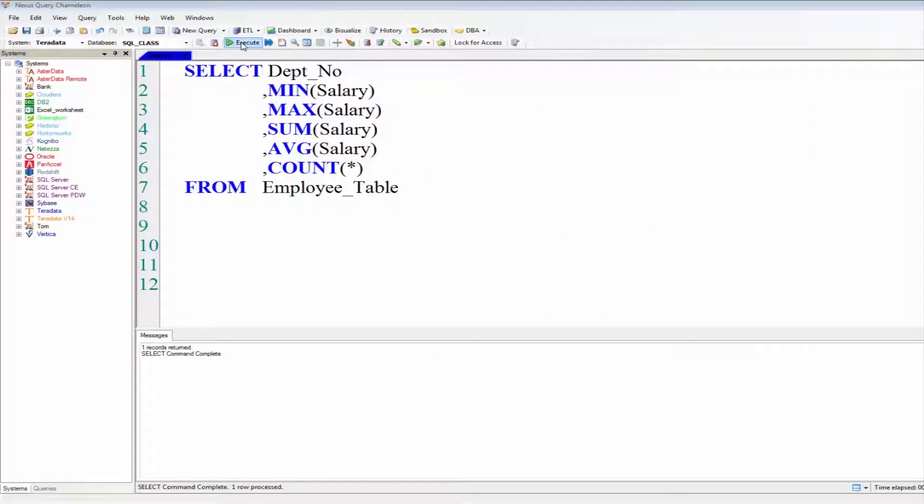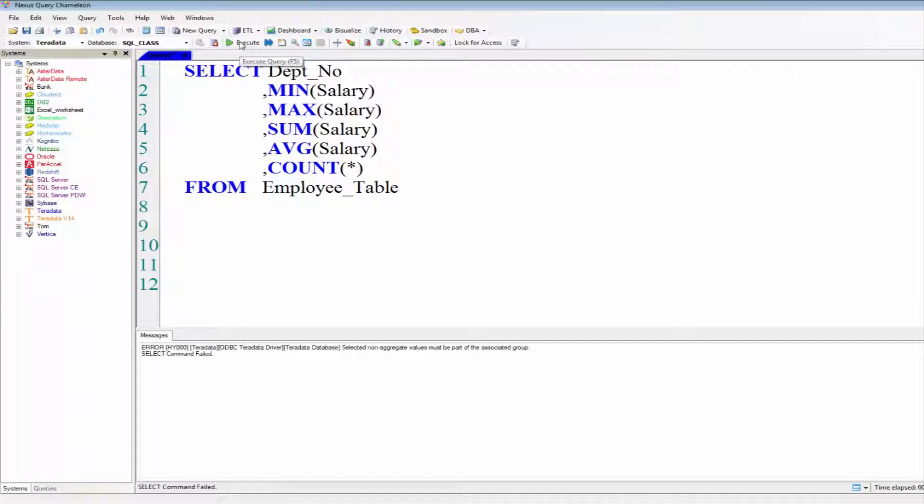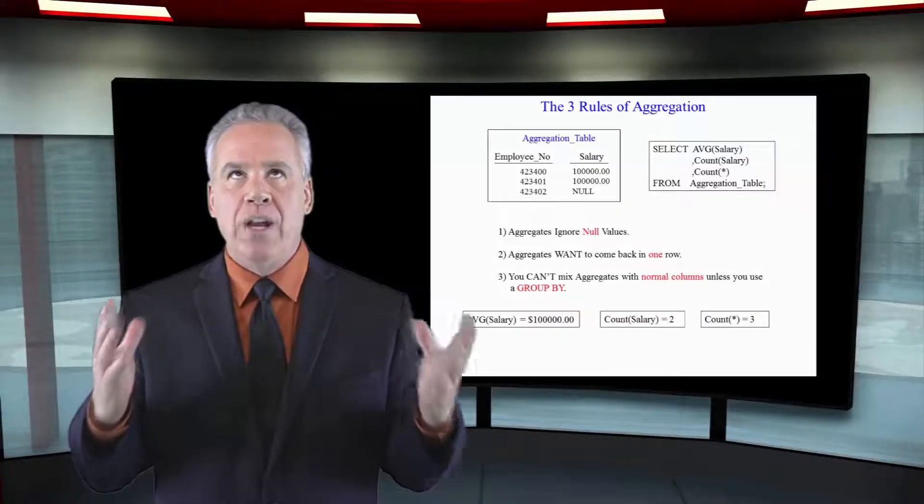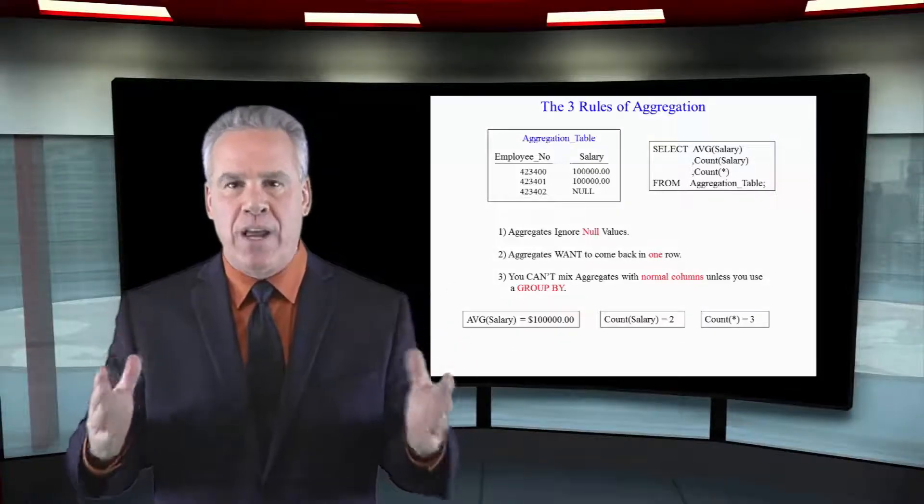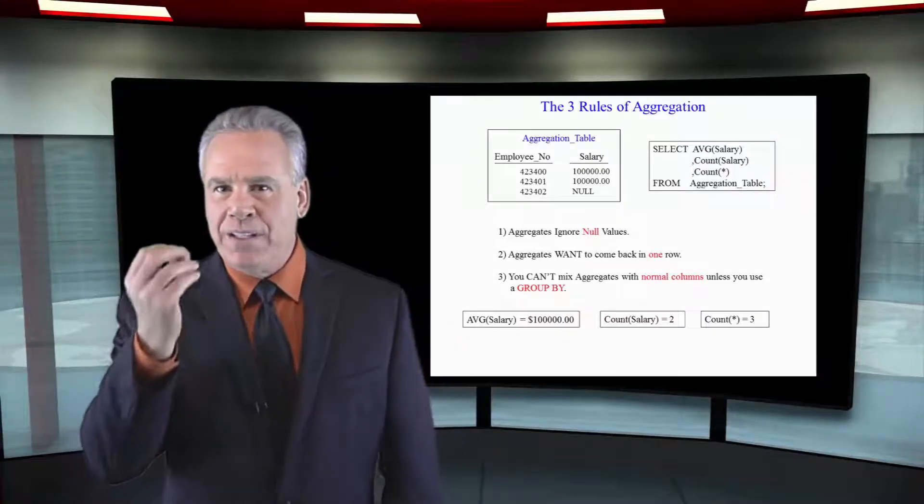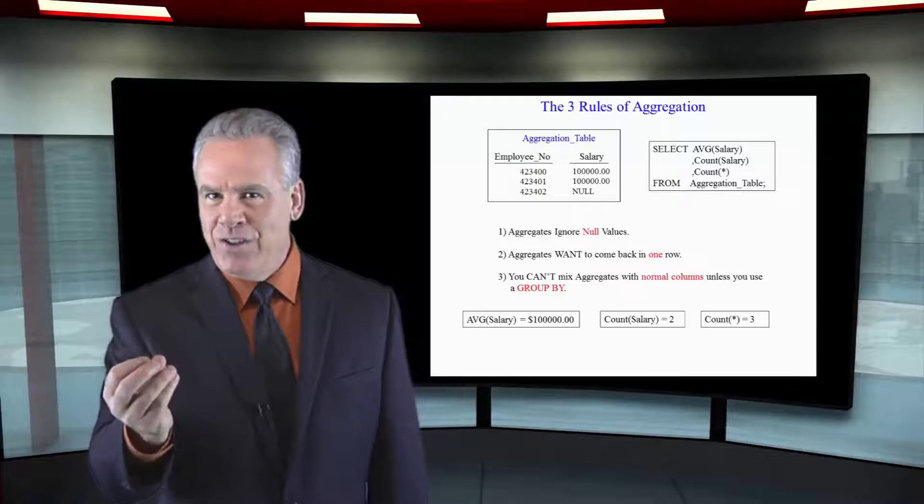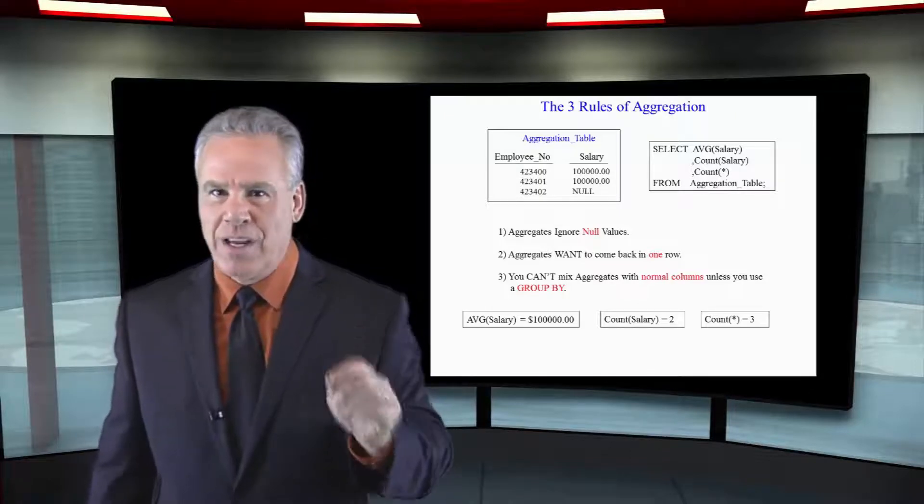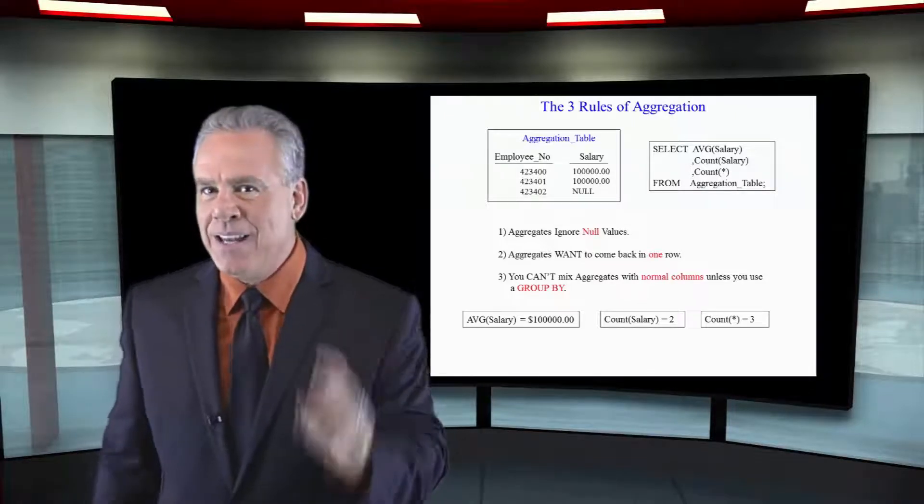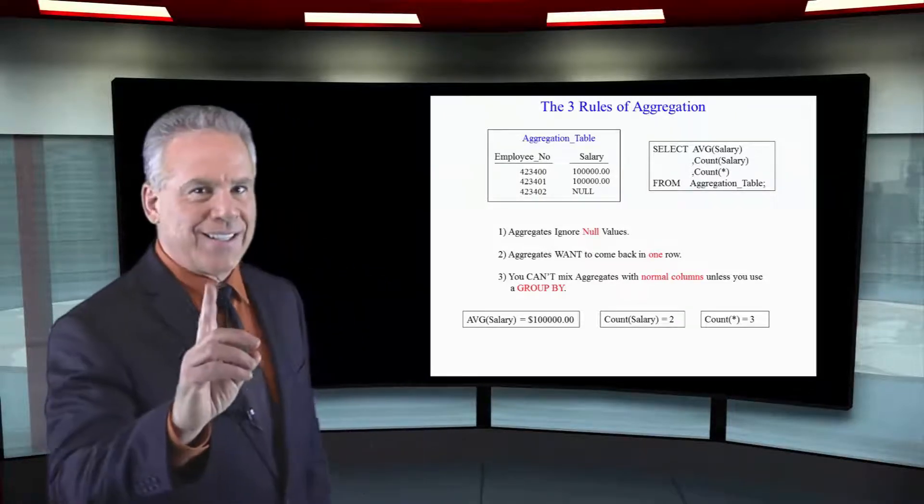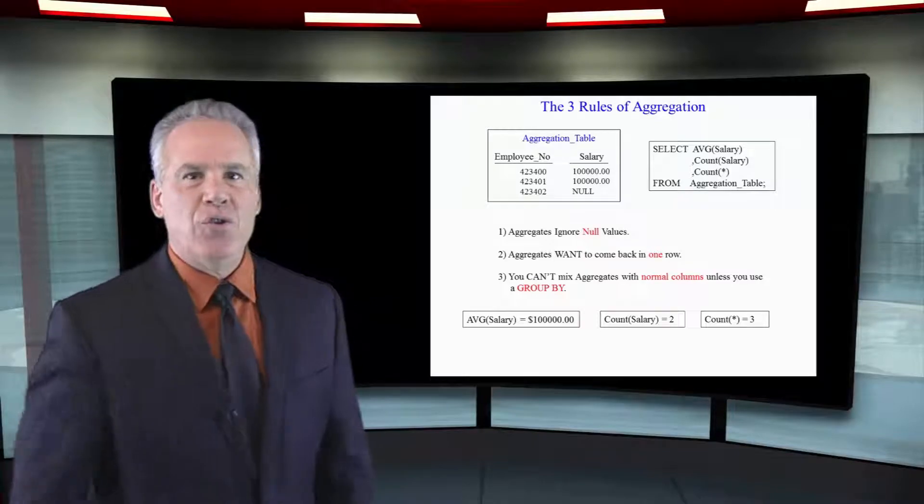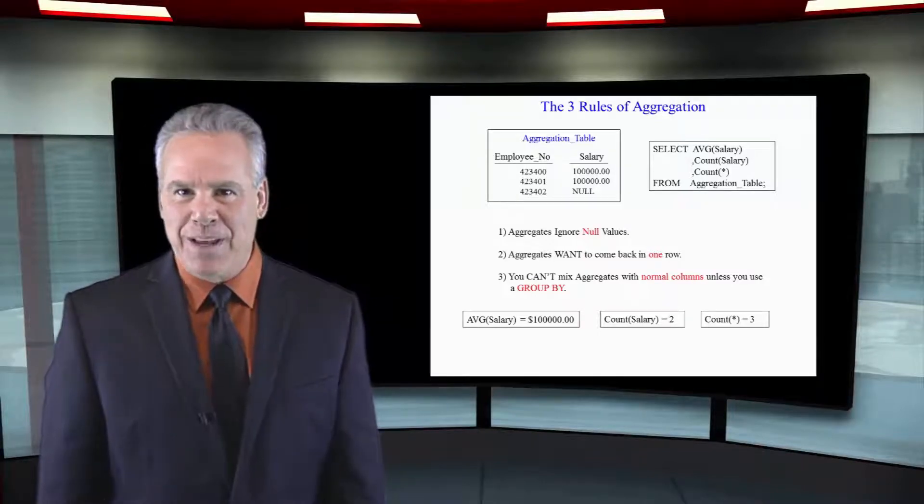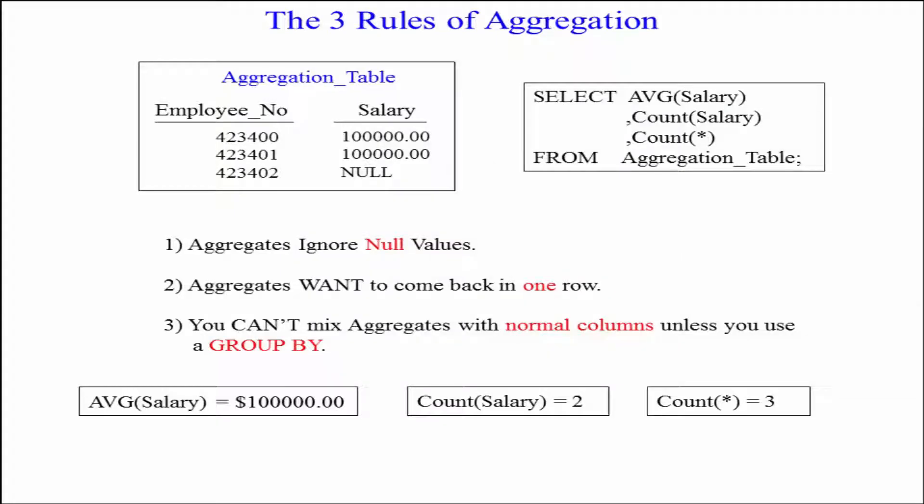The aggregates say we're going to come back in one row but there's many different departments and you will get an error and it's going to say something like not part of the associated group and you go oh yeah I remember now. Mixing aggregation with normal columns can't be done unless you use a GROUP BY statement. Let me show you how this is going to work.